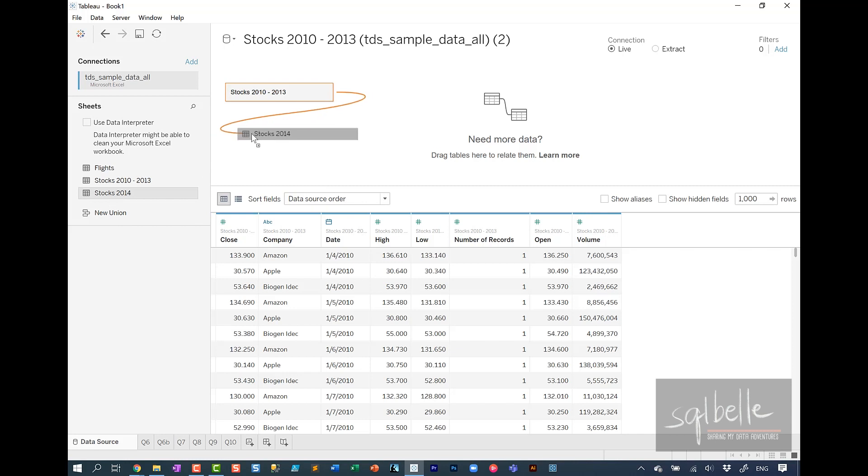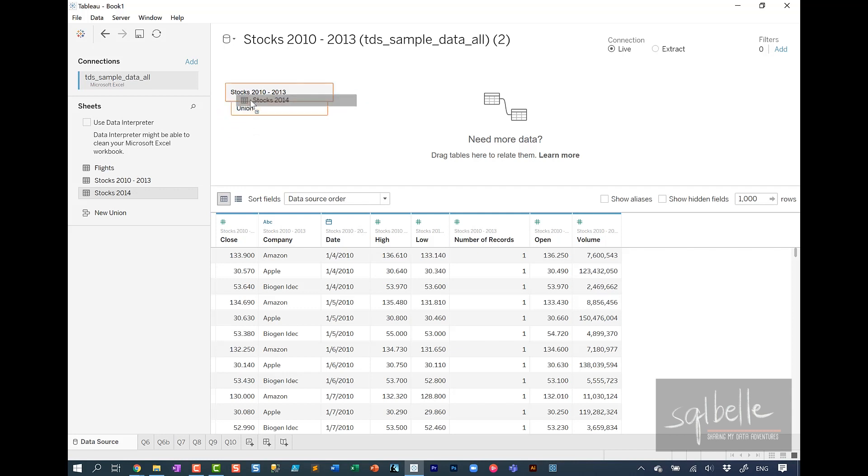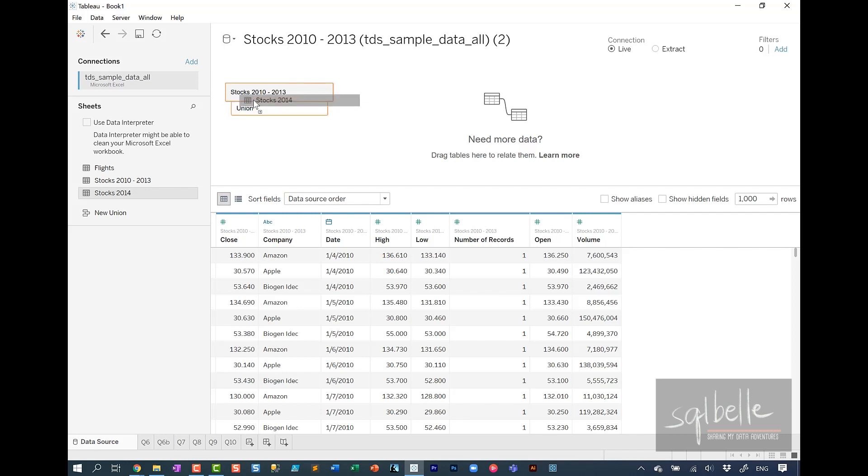And we want to add or union stocks 2014. Now in here, be very careful. Make sure that when you drag this over, you're dragging it over right underneath until it says union. Otherwise, when you see this line, it's actually called a noodle. It's a relationship in Tableau. So let's drag this so that it's union. Union means you're stacking all the records on top of each other. So what you end up with is a longer dataset.